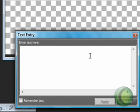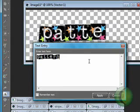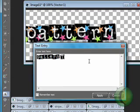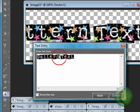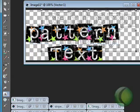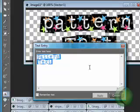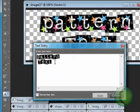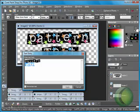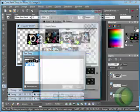Type out your text. Once you already have your first pattern, all you have to do is highlight the second text that you want to change the pattern on, then click on your background.